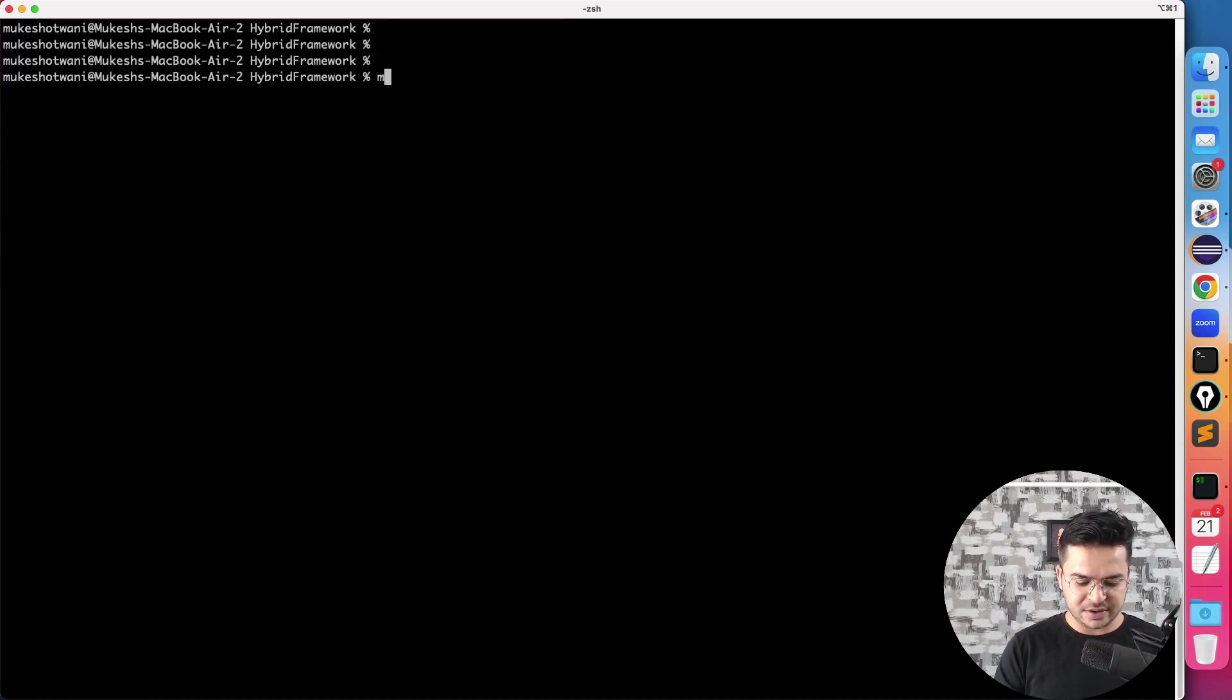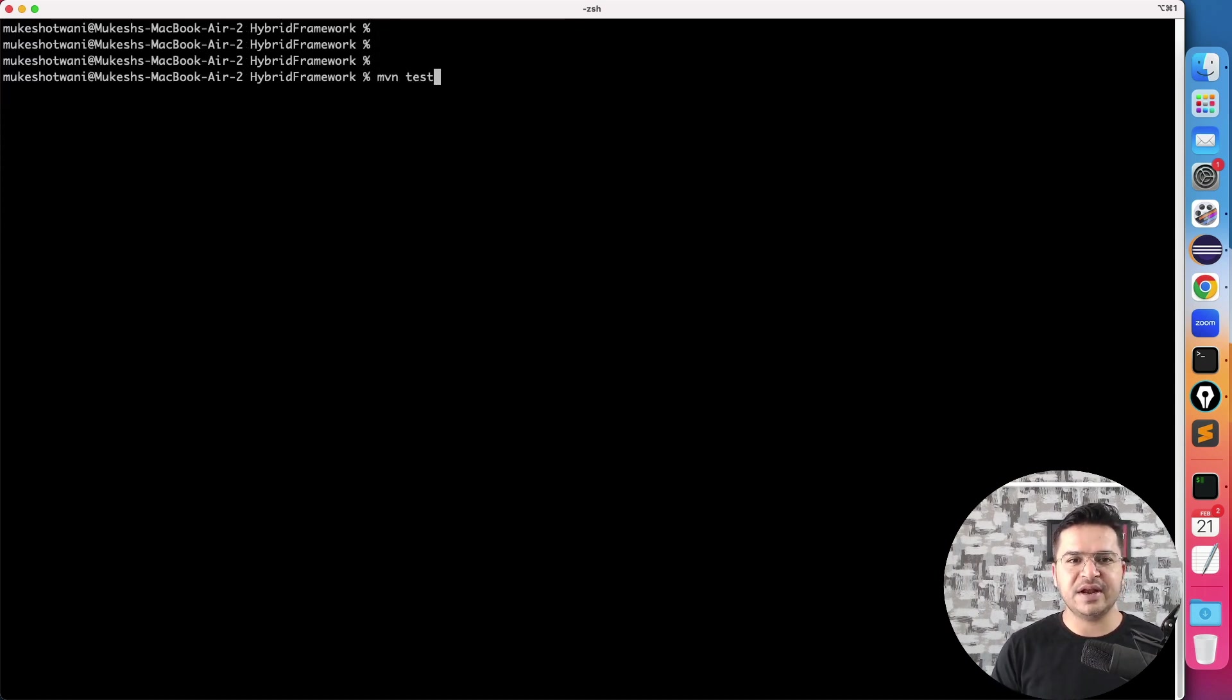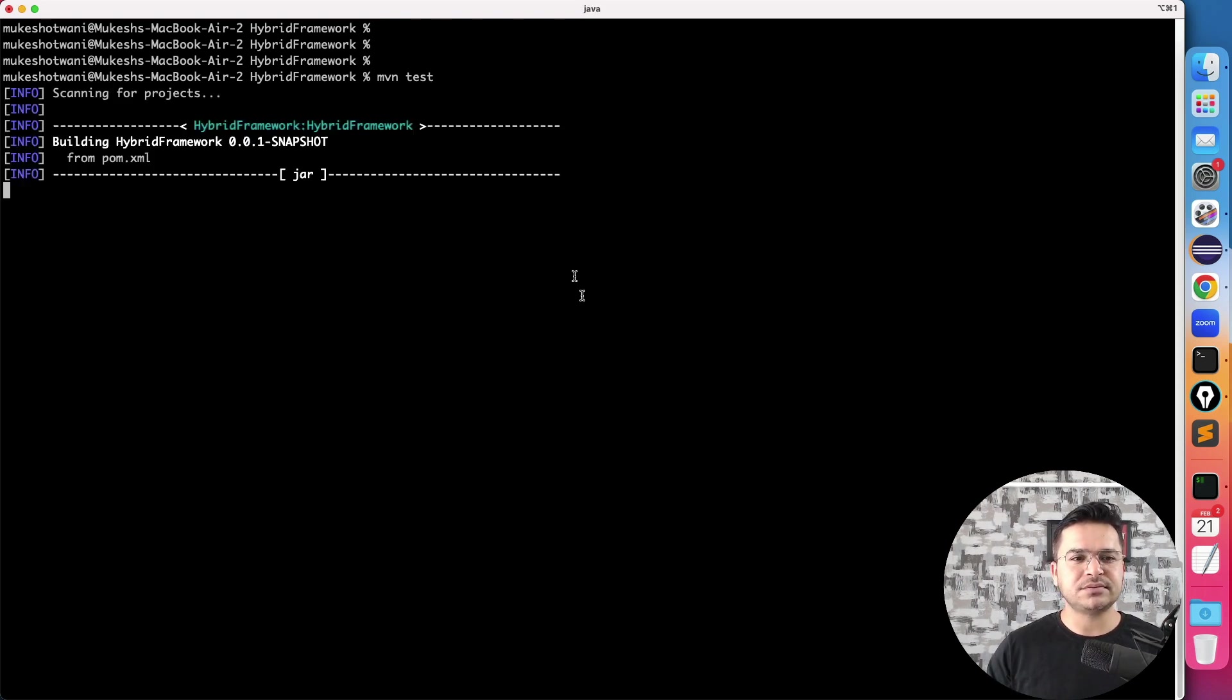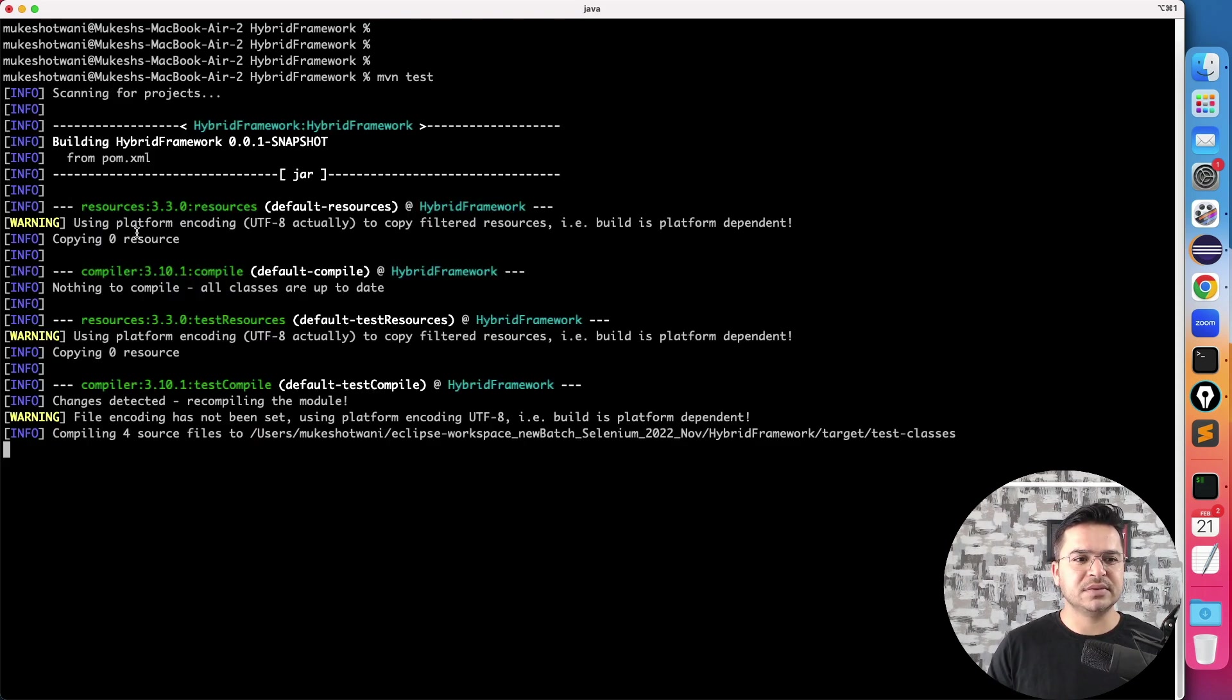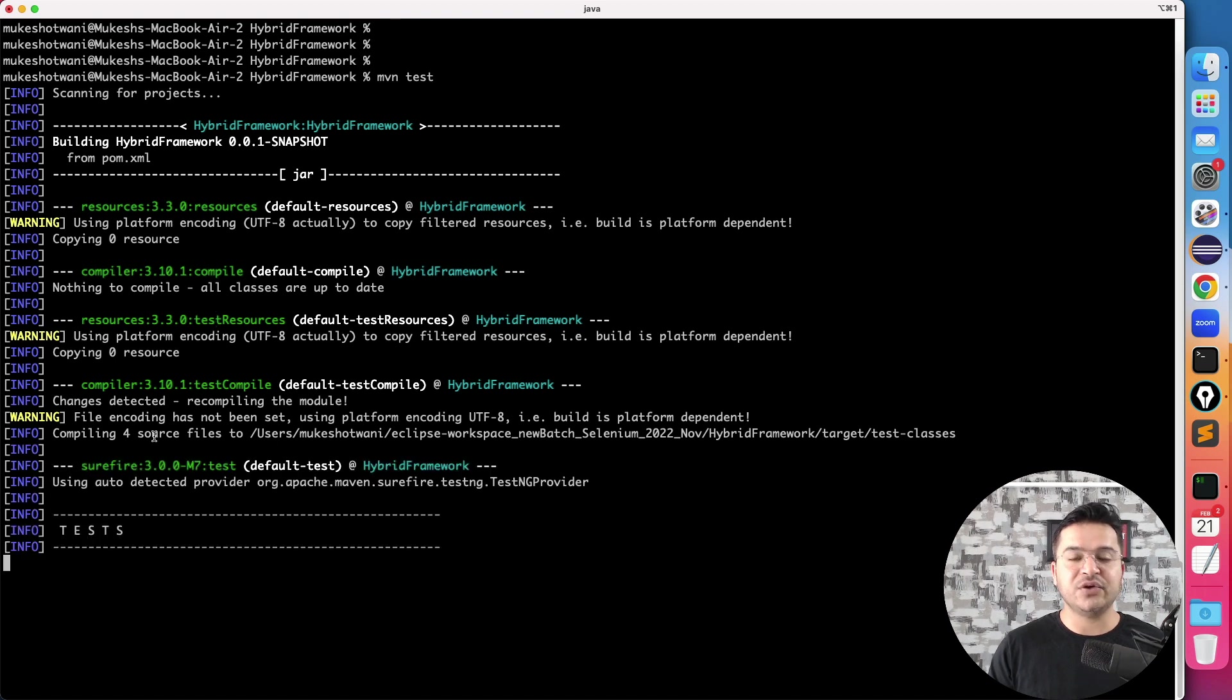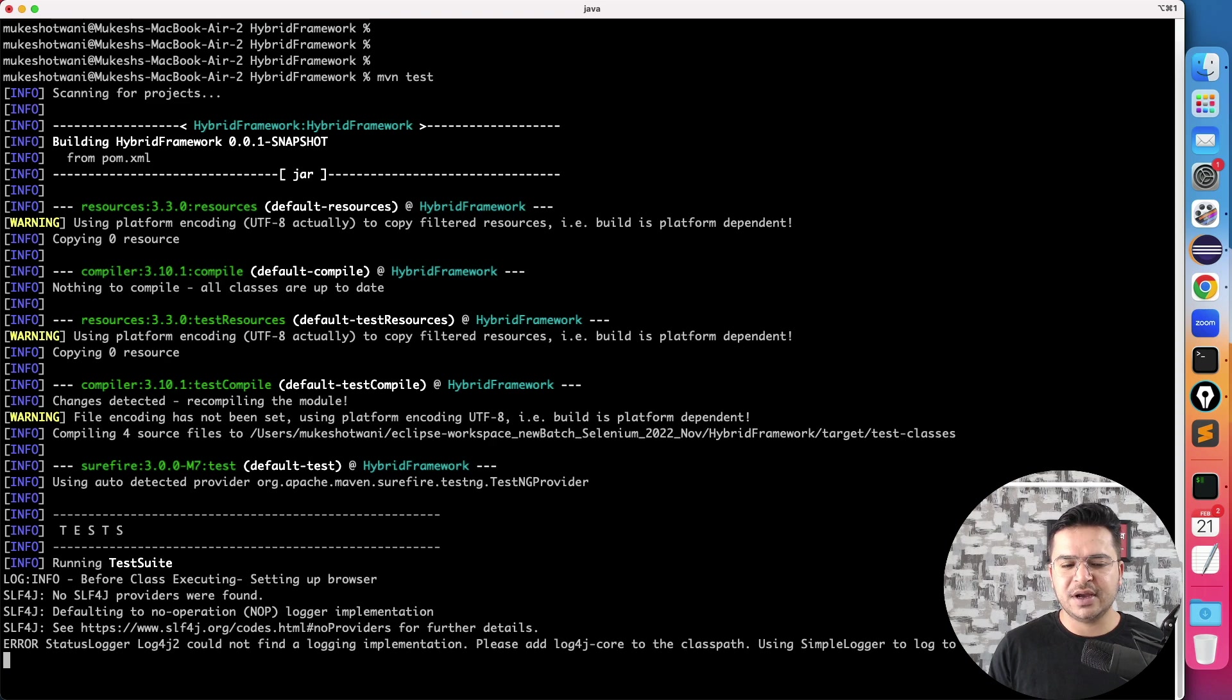Now if I run mvn test, hit enter and let's see what happens. So it's building now, it's compiling. Yes, and you can see compilation is done and now it's running my test.